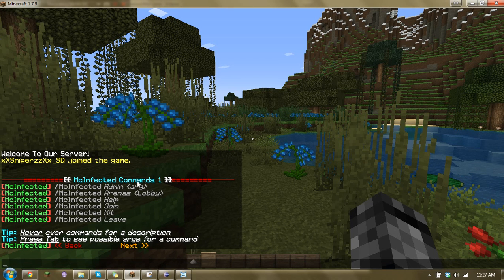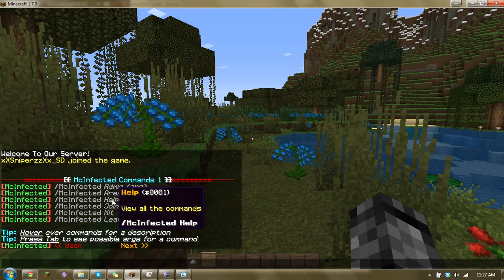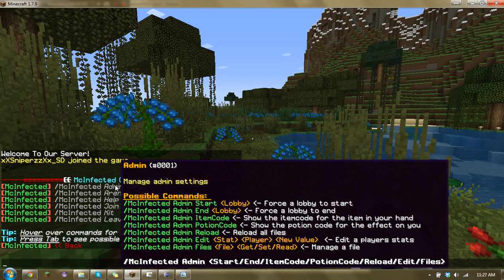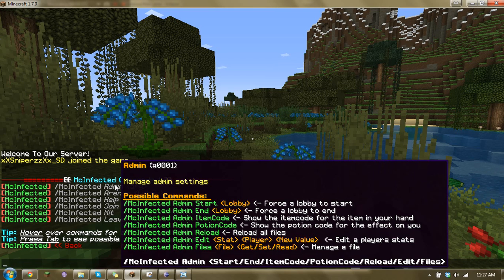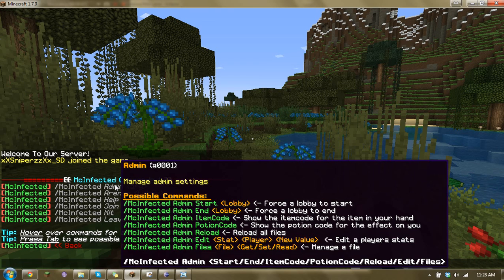So if I just hover over these, you can see that it shows info, and it can be really good. Like in this case, slash mcinfected admin has a bunch of different arguments, and each argument has more arguments, and it just gets kind of confusing. So with this, you can see everything and how it works, all nice.